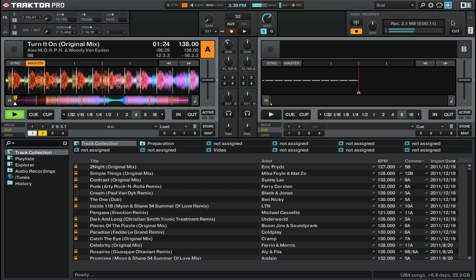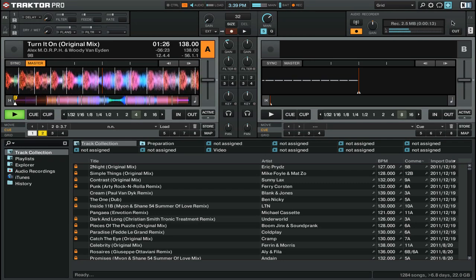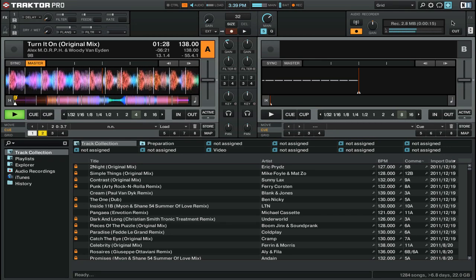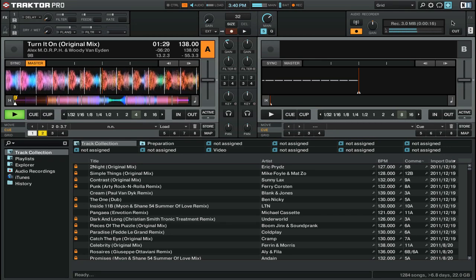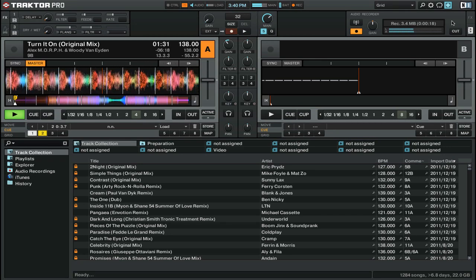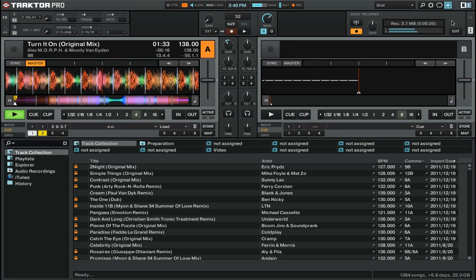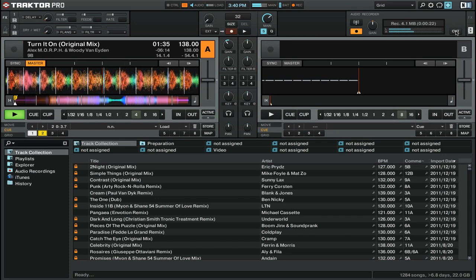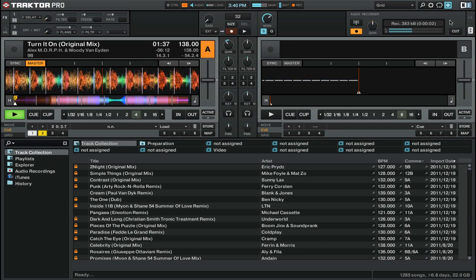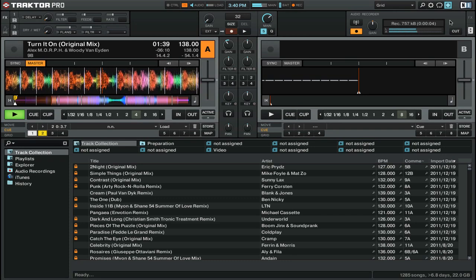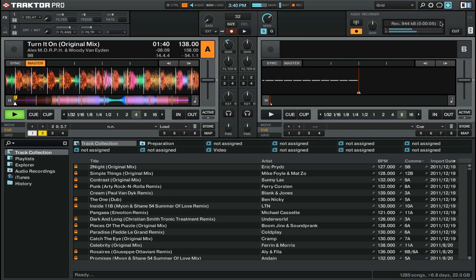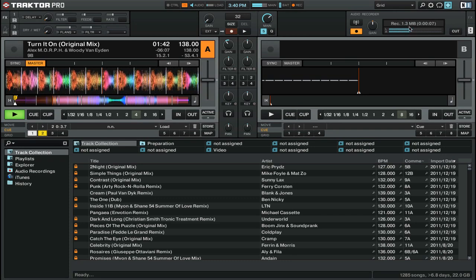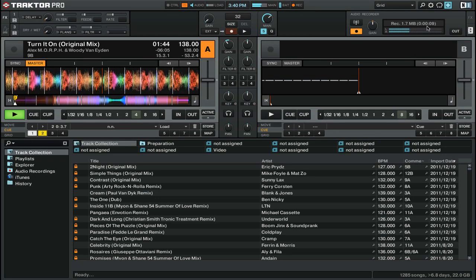Now, as I said before, you can set Traktor up to automatically split your recording into multiple files. If you want to, you can do that manually too. You just have to press the cut button. This will then create a new file for your recording and it will reset the size and time counter.